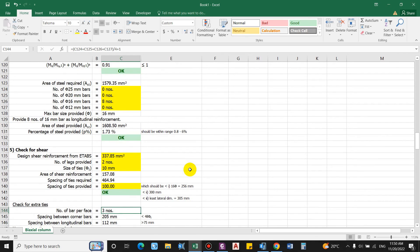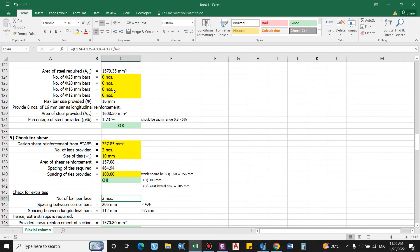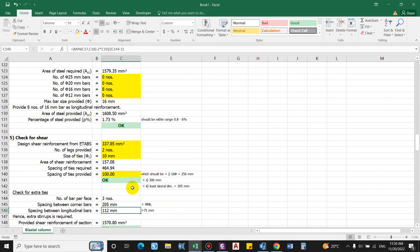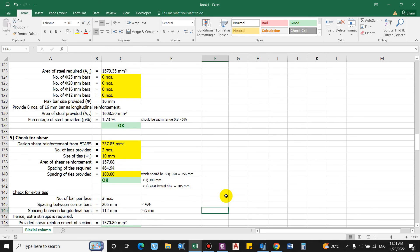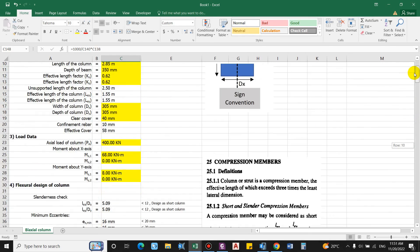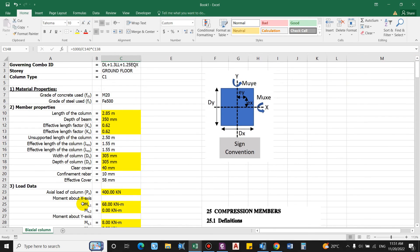Checking for extra ties: with 8 bars equally spaced, there are 3 bars per face. The spacing between corner bars is 205 mm — less than 48× stirrup diameter (480 mm). However, the spacing between longitudinal bars is 112 mm, which is greater than 75 mm, so extra stirrups are required. Total shear reinforcement = 1570.80 mm². This completes the manual column design process.